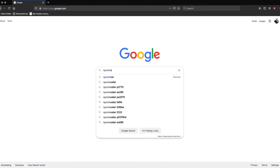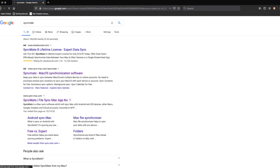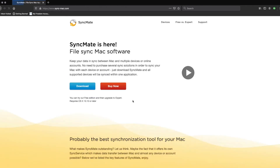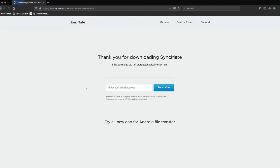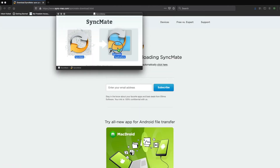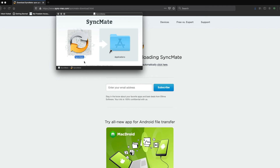First, you are going to download SyncMate on your Mac. You can do this by simply doing a search for SyncMate or using the link provided in the description of this video. Follow the instructions on the screen, move the file into your apps folder, and once SyncMate is installed on your computer, open it up for the next steps.